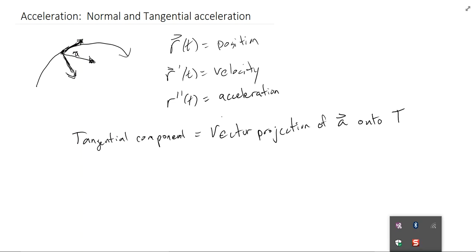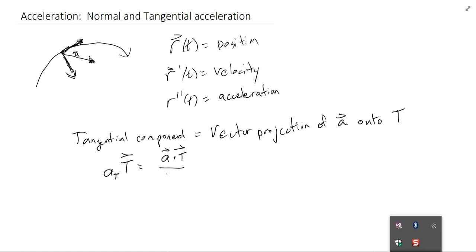We can find this with a plain vector projection, as discussed earlier. The tangential component is written as a_T — a scalar — multiplied by the unit tangent vector T, which points in the direction of the tangent. The vector projection of a onto T is: a dotted with T, divided by the magnitude of T, times the vector T — or equivalently, divided by the magnitude of T squared.